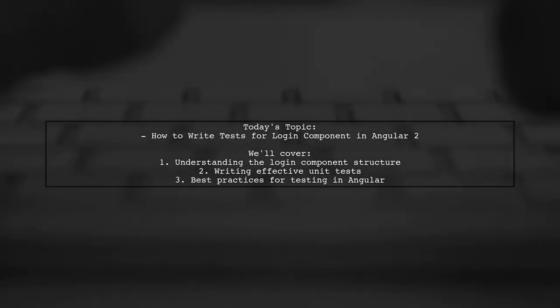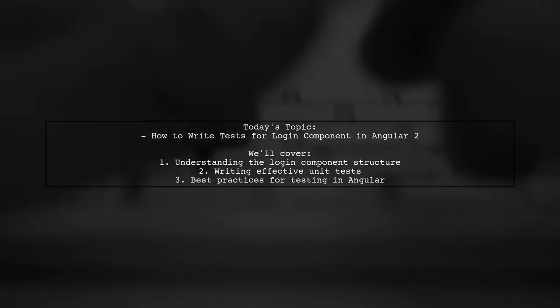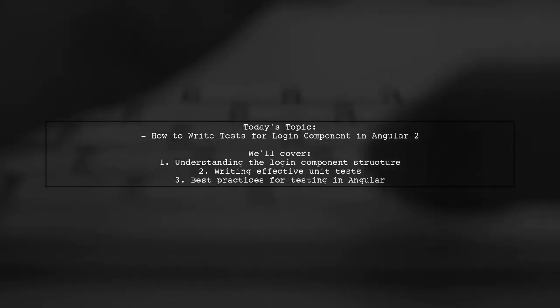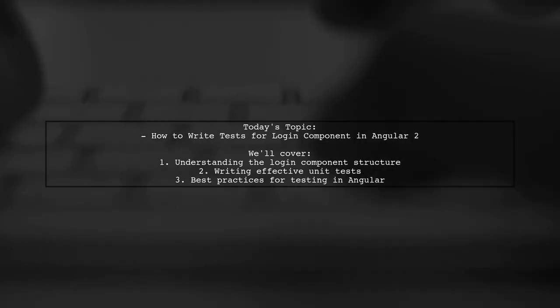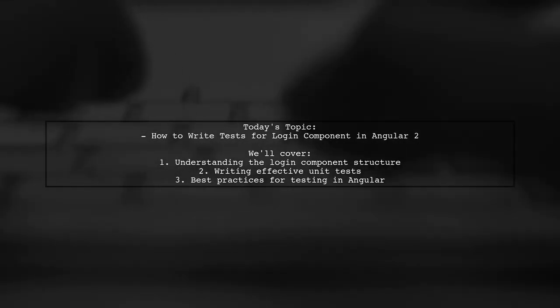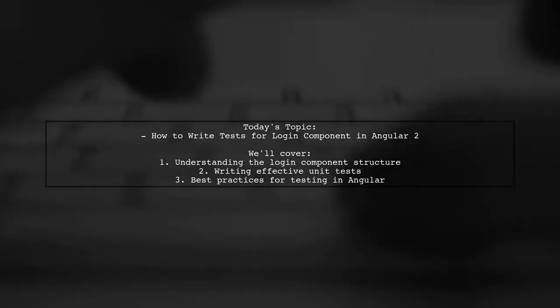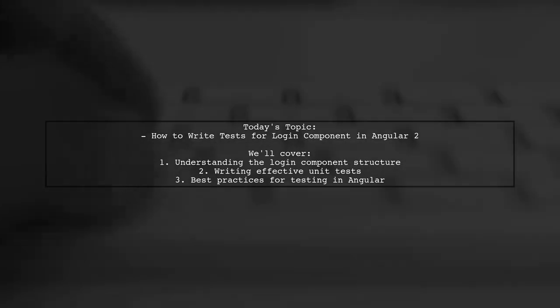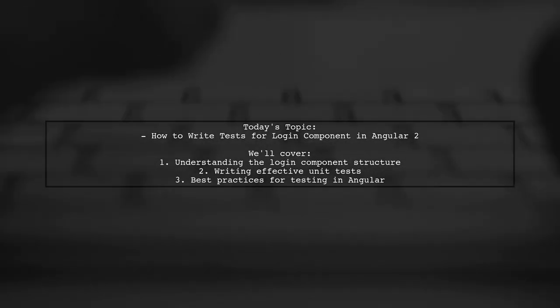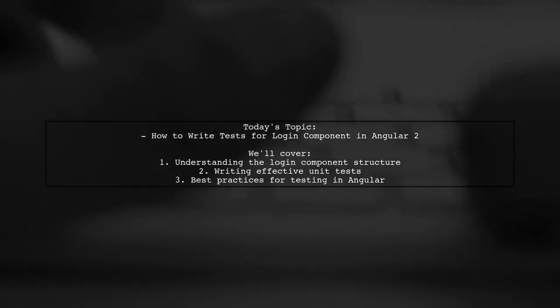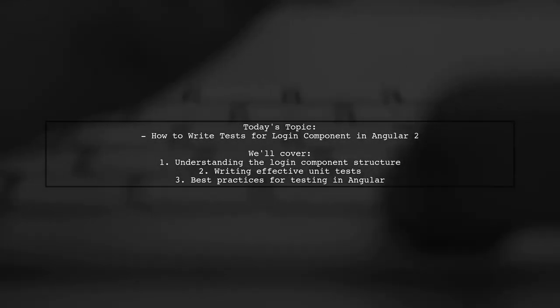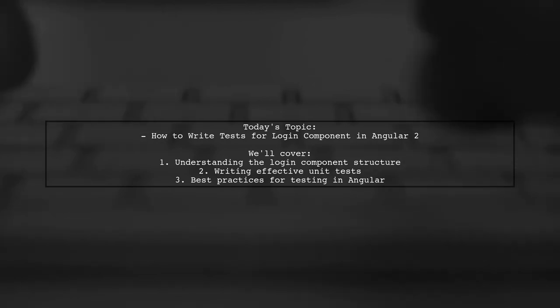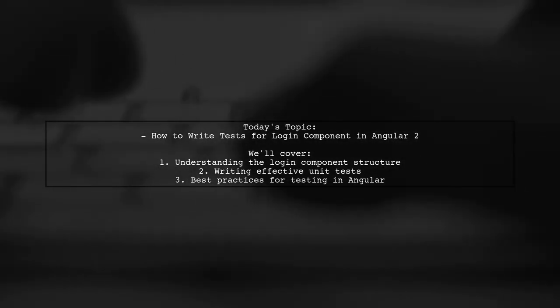Welcome to our tech tutorial. Today, we're tackling a crucial aspect of Angular development: unit testing a login component. Our viewer has posed an interesting question about how to effectively write tests for the login component in Angular 2. Let's dive into the details and uncover the best practices for ensuring your login functionality is robust and reliable.